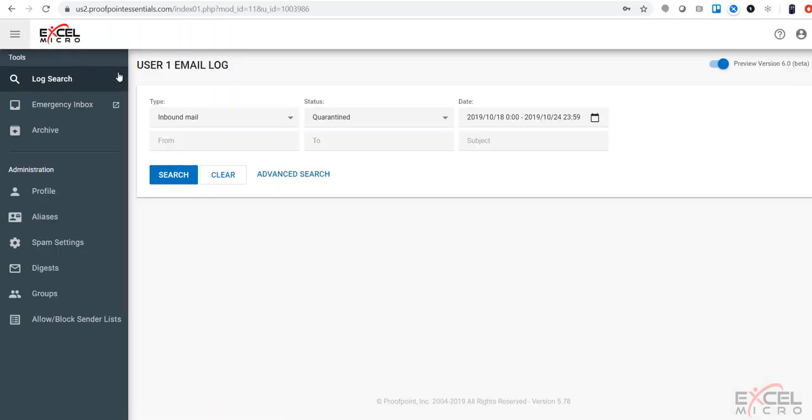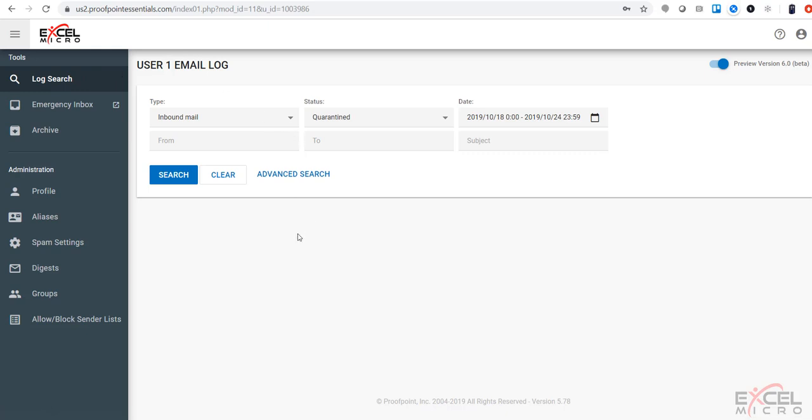You can be taken immediately to your log search. This is going to give you the ability to search for your quarantine messages.